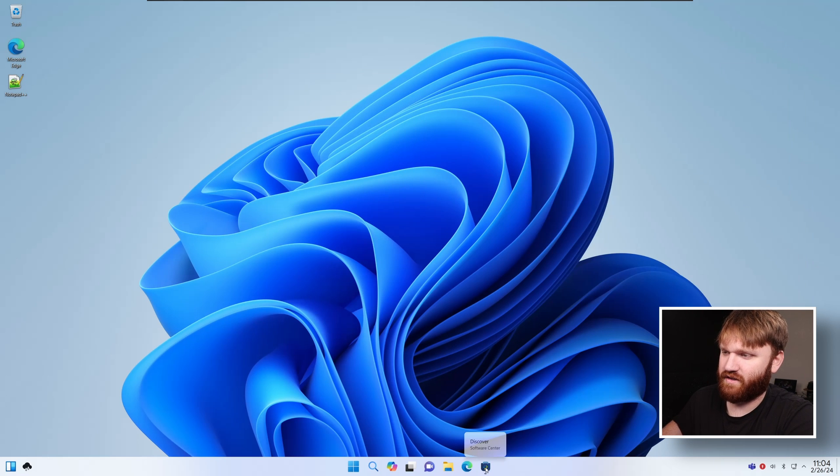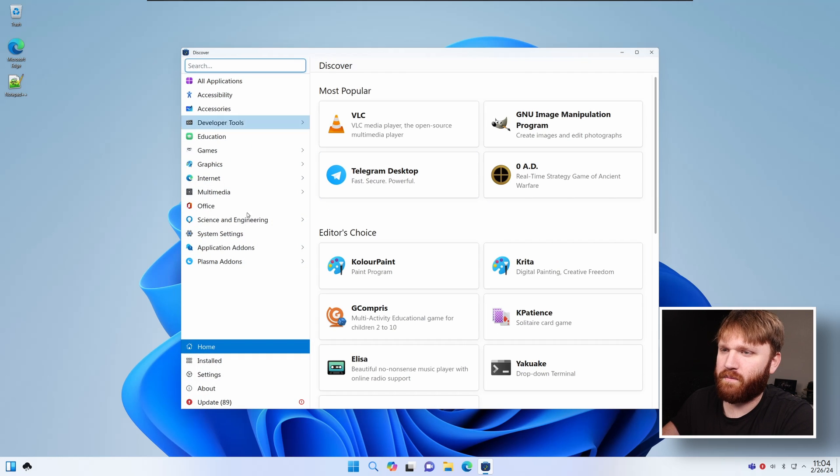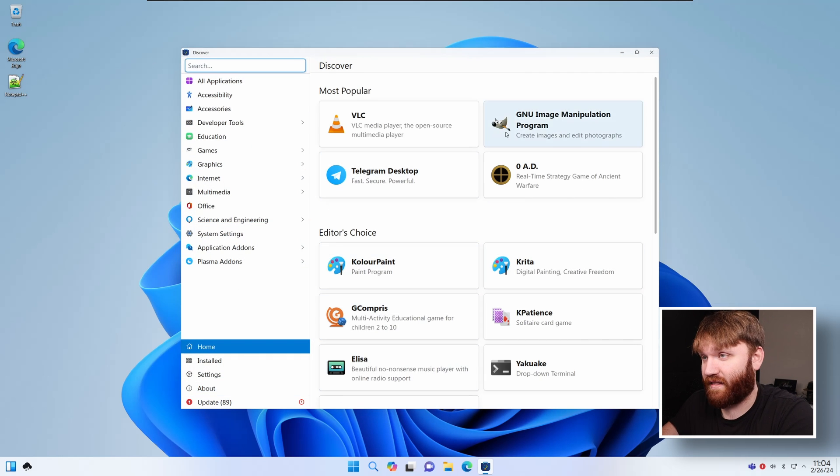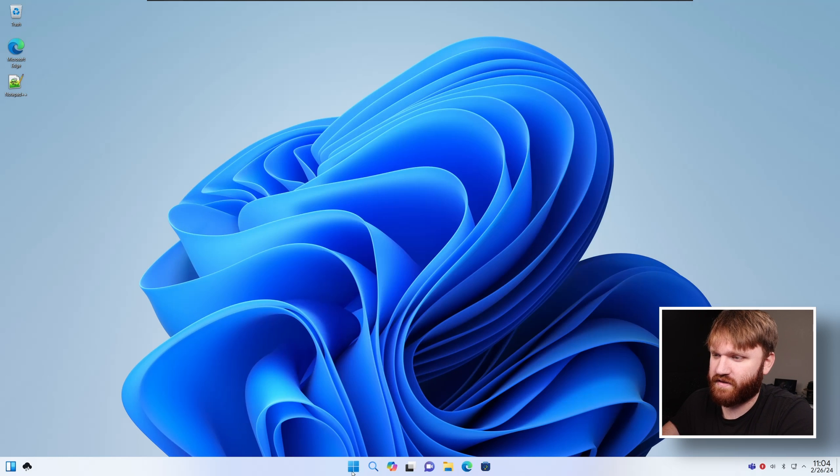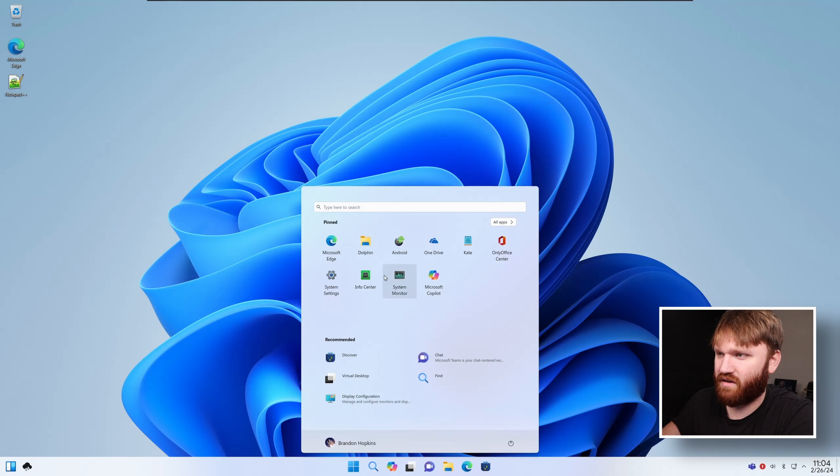And then last but not least, Discover. Let's see if they tried to theme this at all beyond the default. Nope. Looks the same. But it looks good. I like it. So let's close this out. Jump into our start menu one more time.